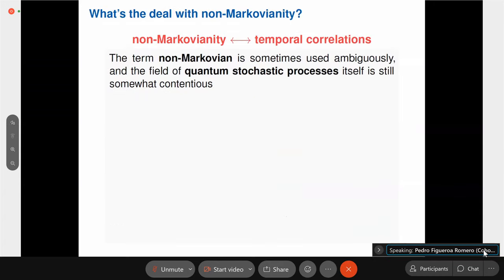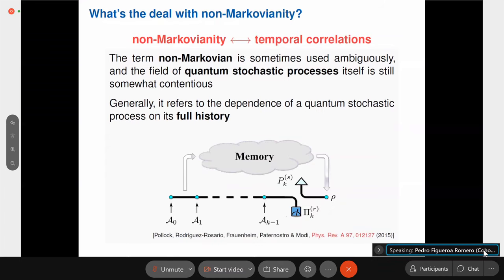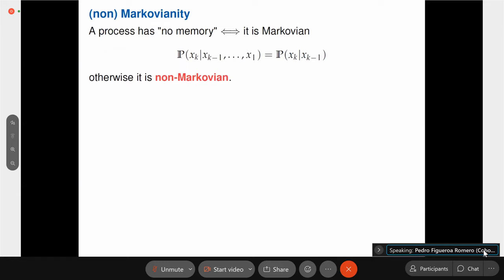What is the deal with non-Markovianity? Why hasn't anyone done this? Non-Markovianity in quantum stochastic processes is still contentious and sometimes used ambiguously. In the randomized benchmarking literature, you would find that the noise is described — or not described — by completely positive maps. In general, non-Markovianity in quantum stochastic processes refers to some dependence on the full history of a process. To appreciate this, take the classical case: a classical stochastic process is Markovian if conditional probabilities only depend on the very last outcome and not on the full history.